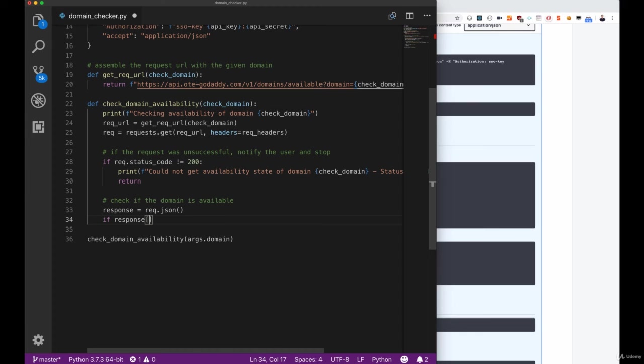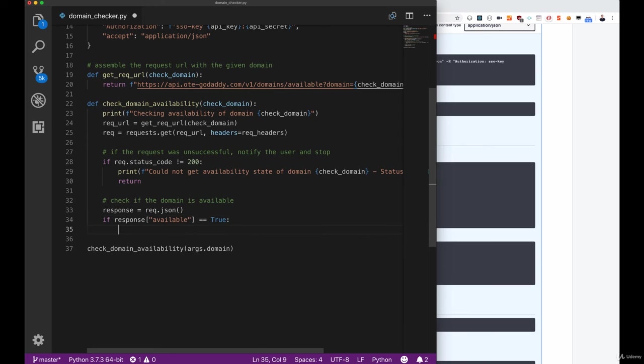Let's add the final check in order to check whether the availability flag is set to true in order to make sure that we can inform our users that the domain is available for purchase.